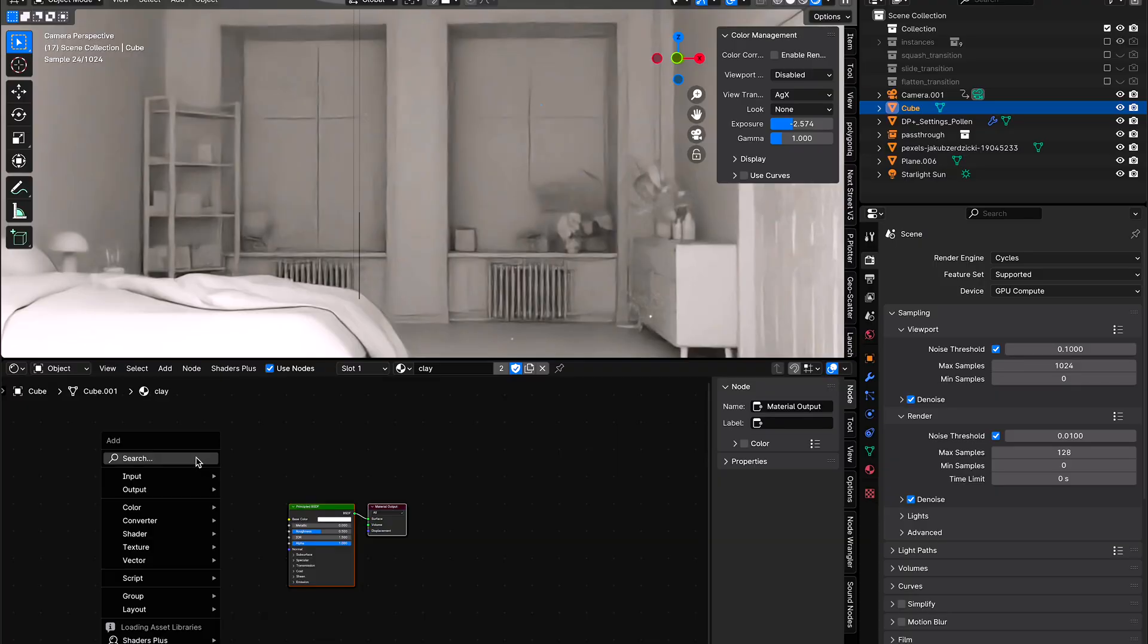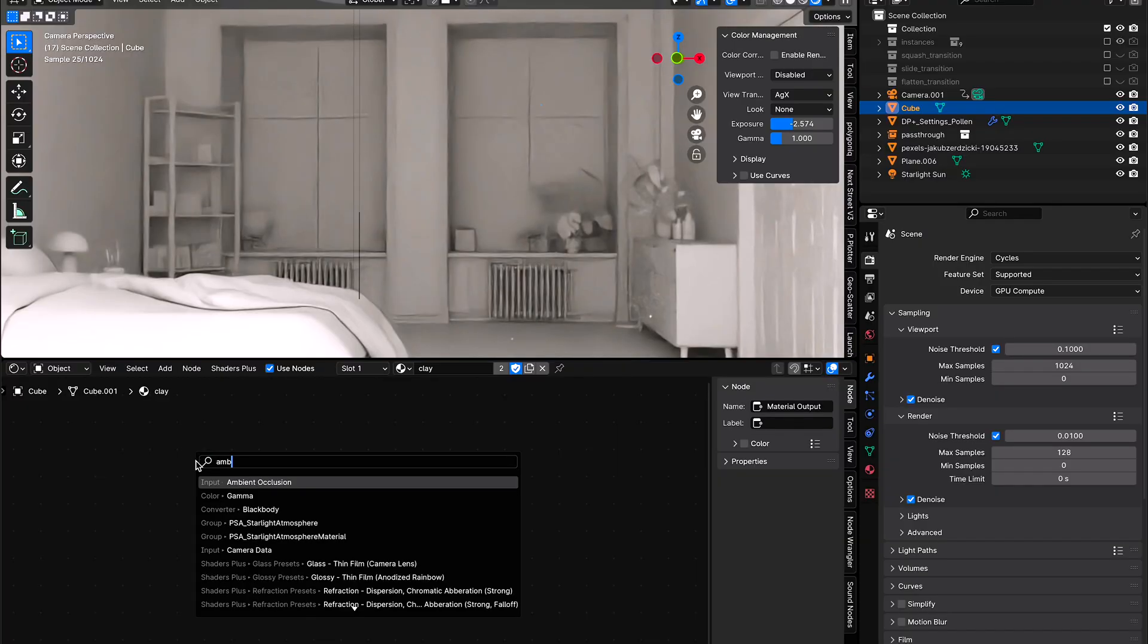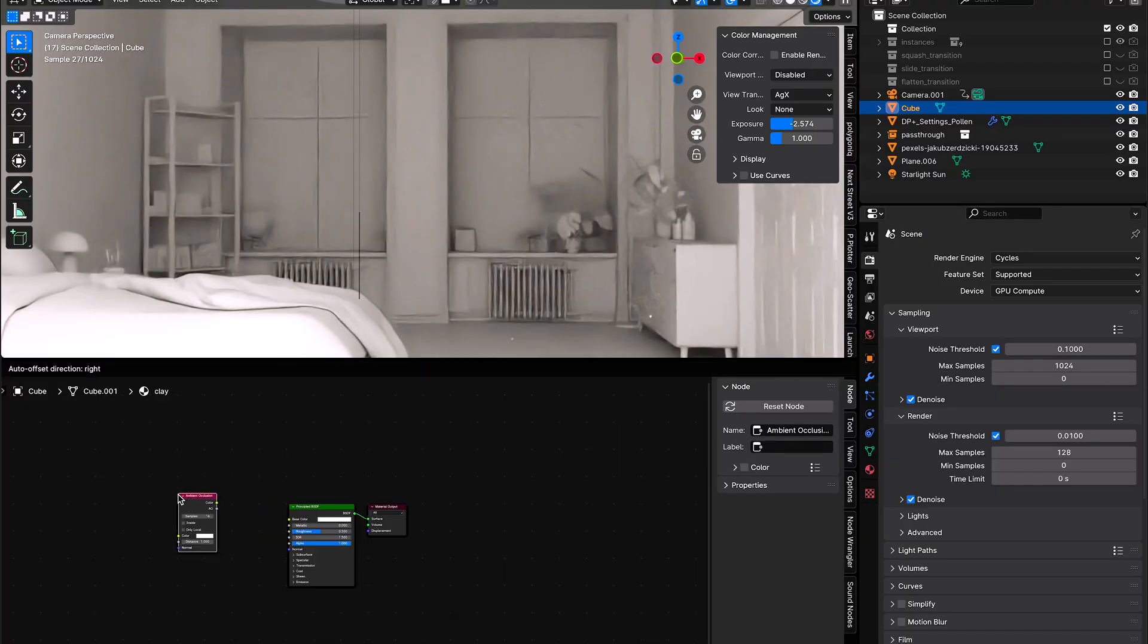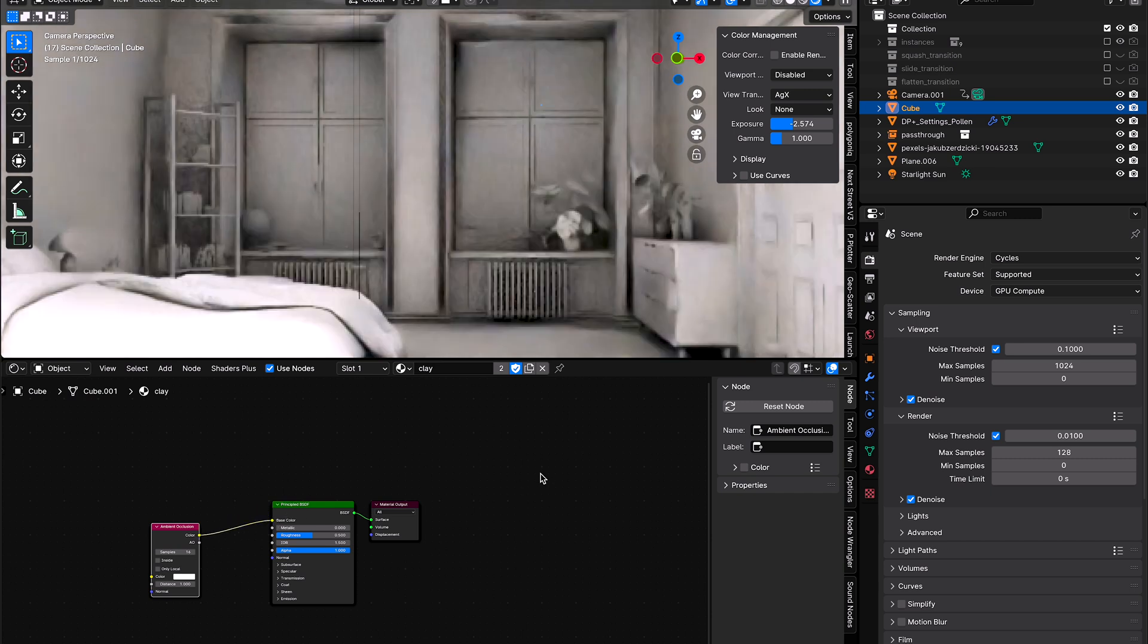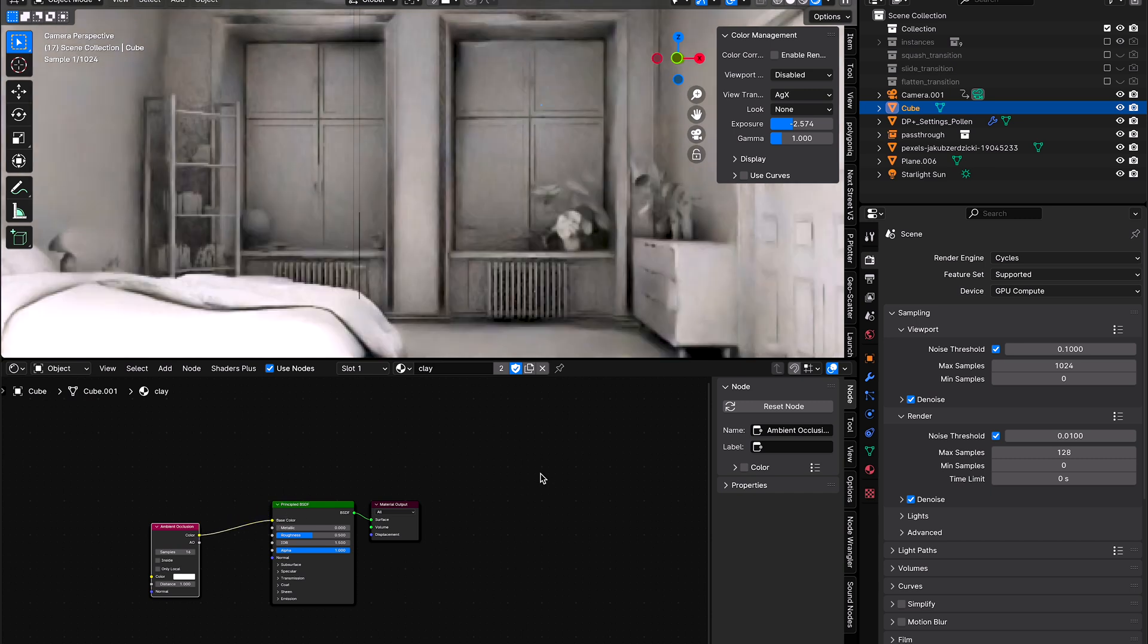Go into your clay material, add an ambient occlusion node, and connect it to the color. Now your simple clay material will do a much better job of showing the fine details in your render.